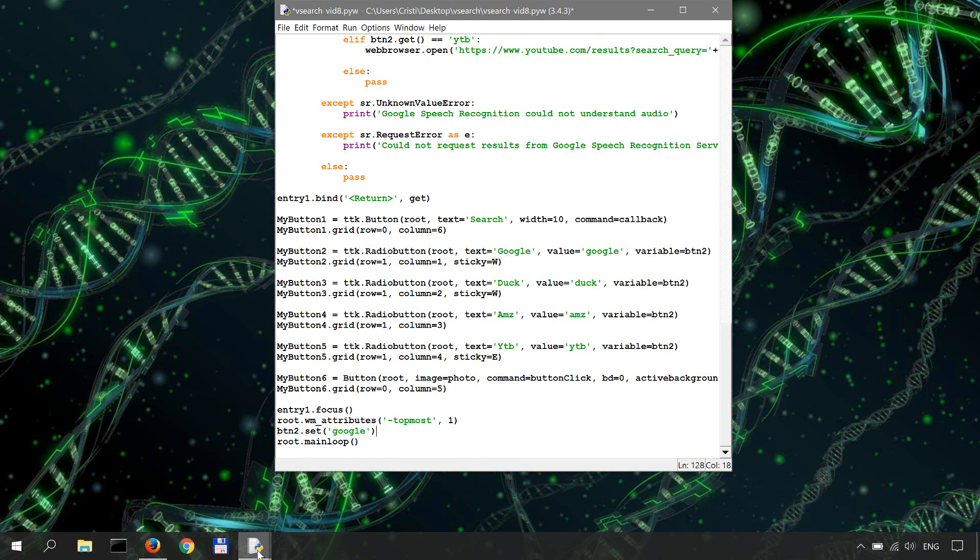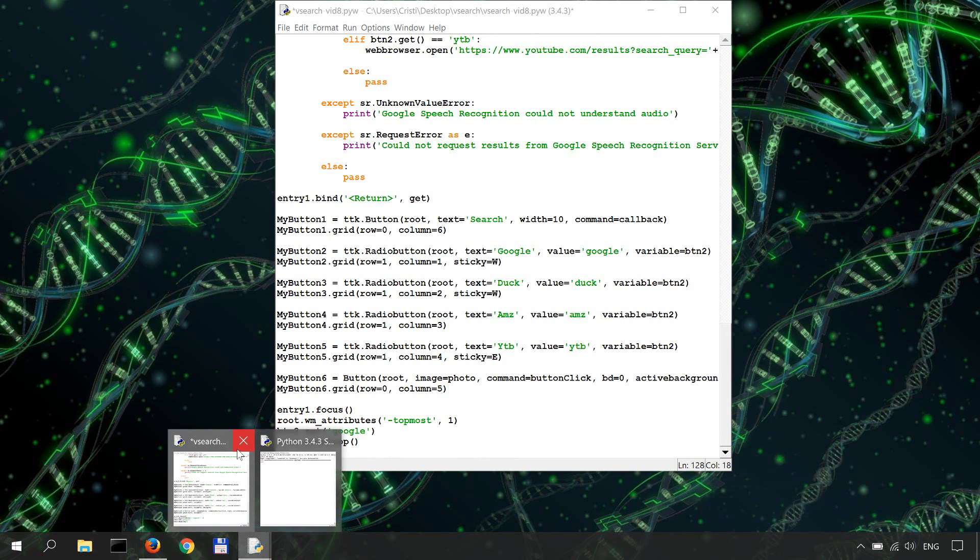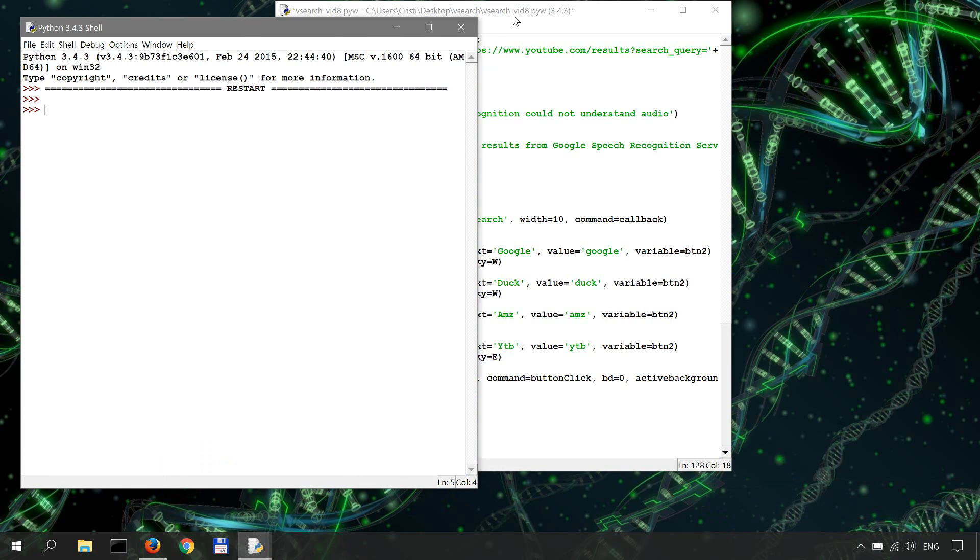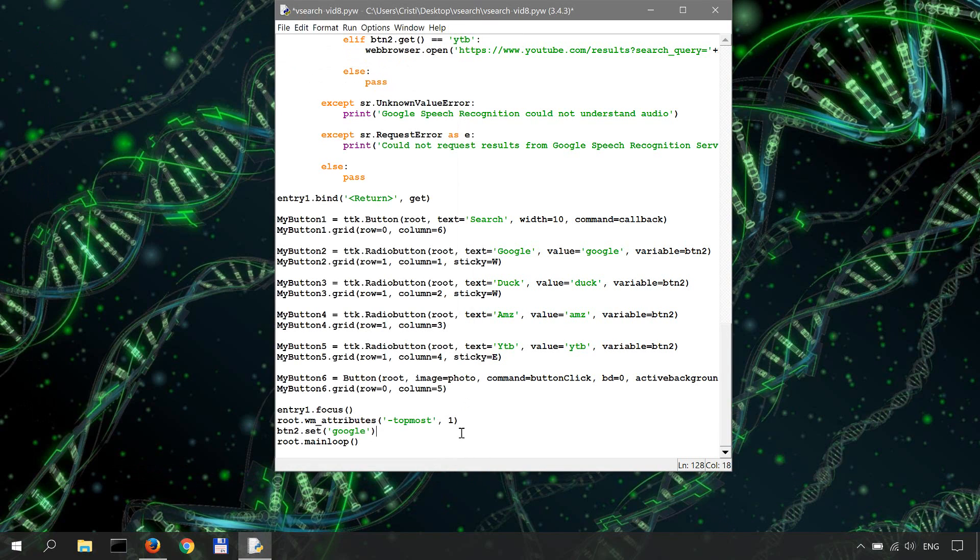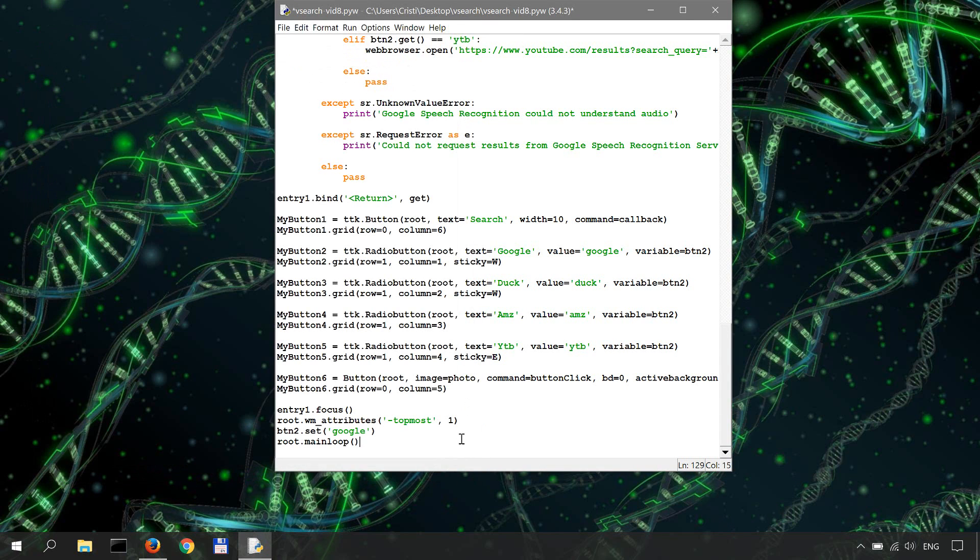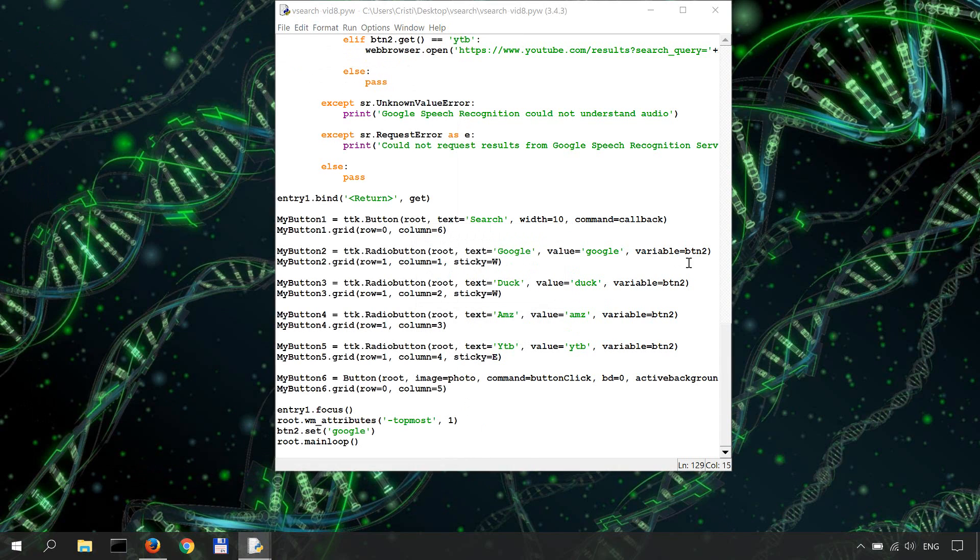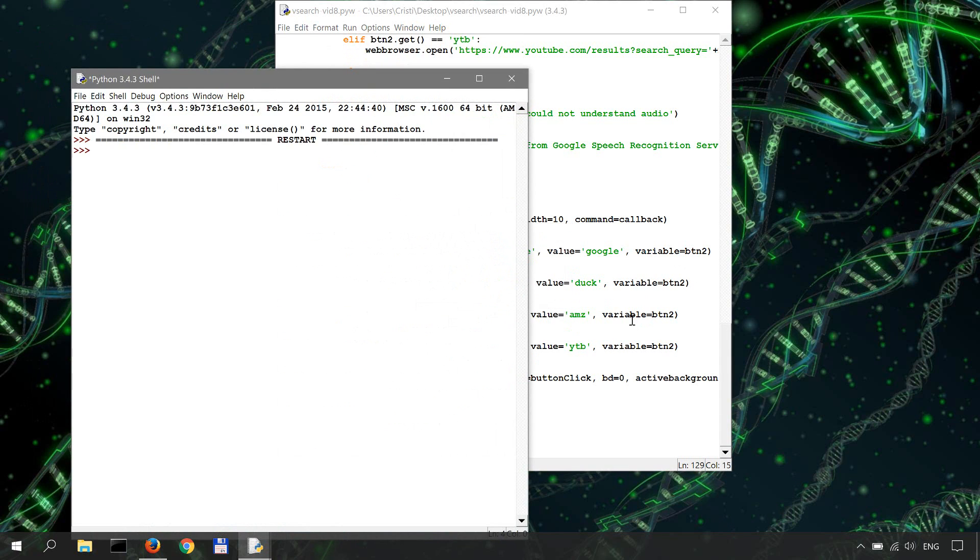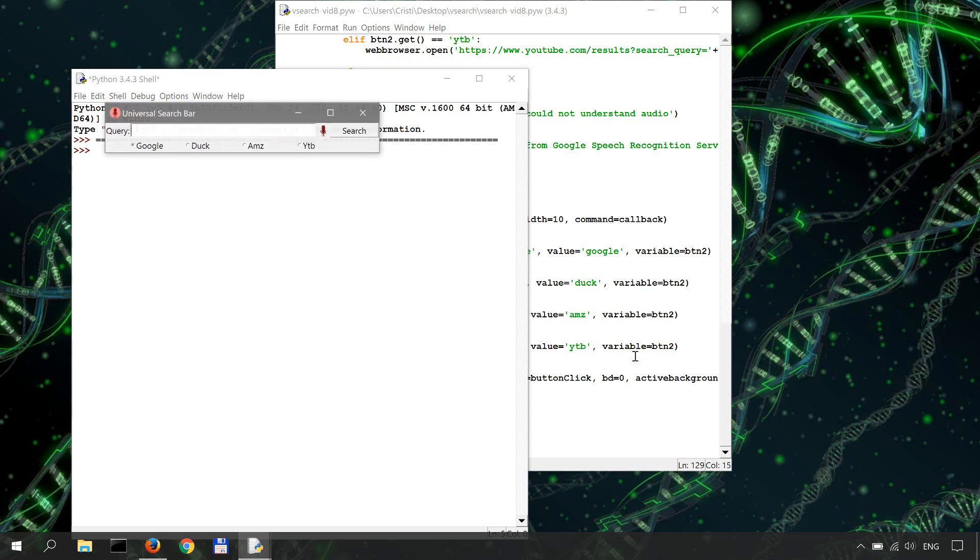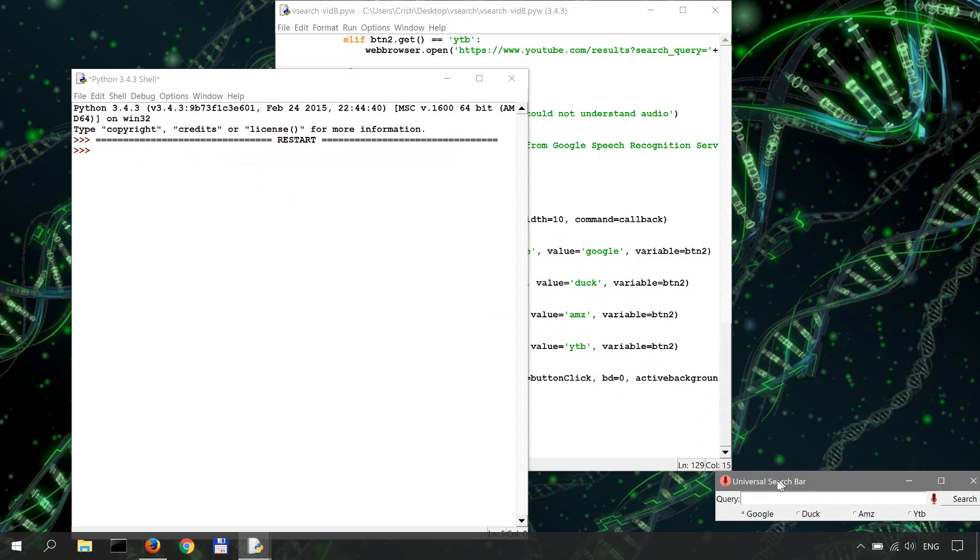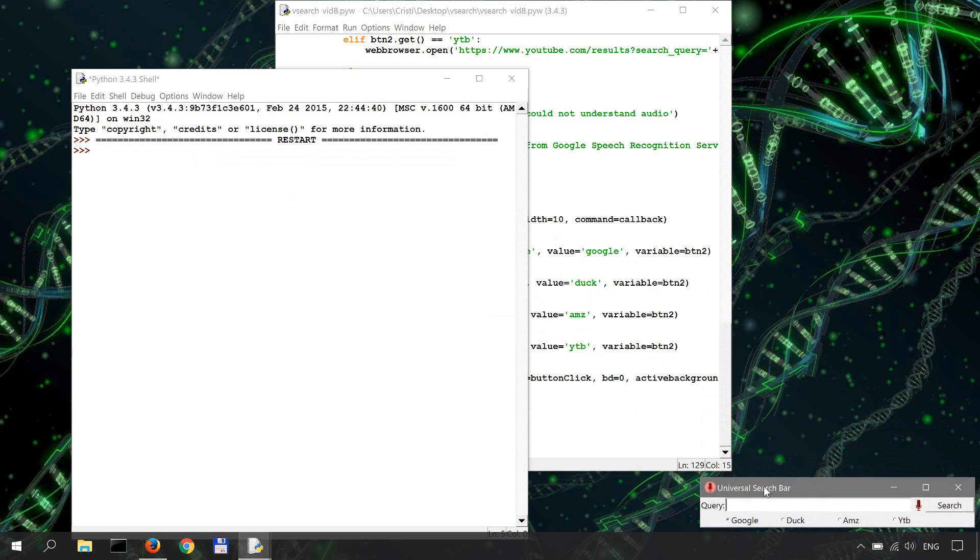First, I'll close this and this, save and run it again. And I'm not sure if you can see, but the Google button is selected. All right.